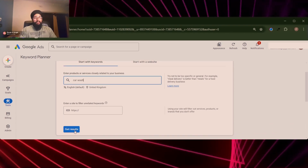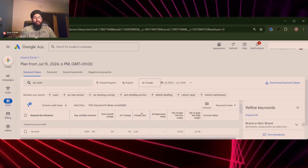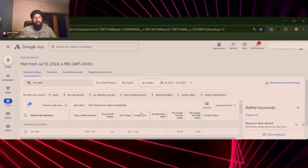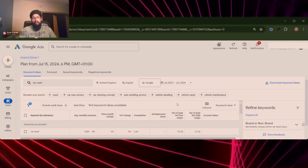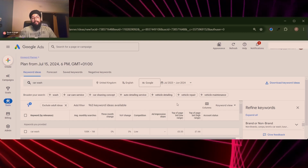Click on 'Get Results' and we get a lot of information here. What I want you to focus on is 'Top of Page Bids' — the low range and high range. In our case the low range is 35p and the high range is £1.66. That's an estimate of what we might end up paying per click.